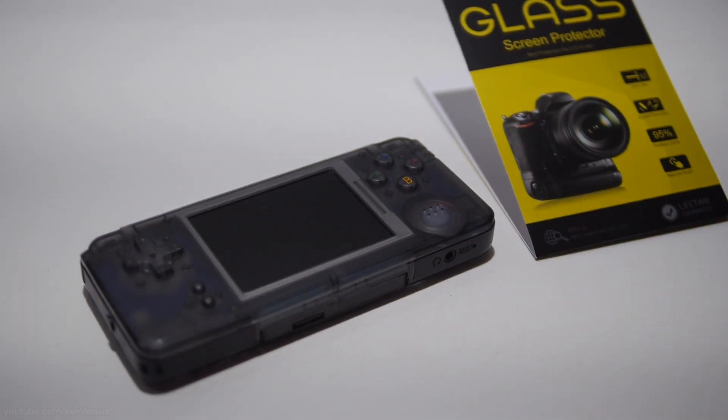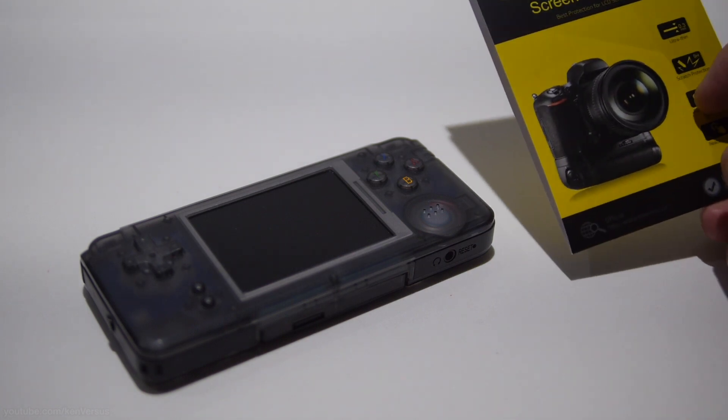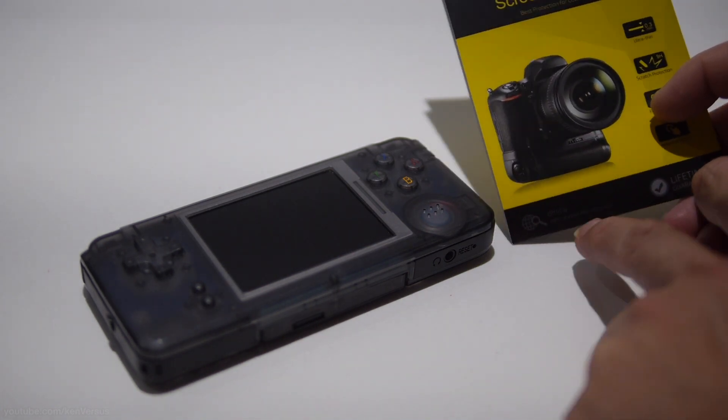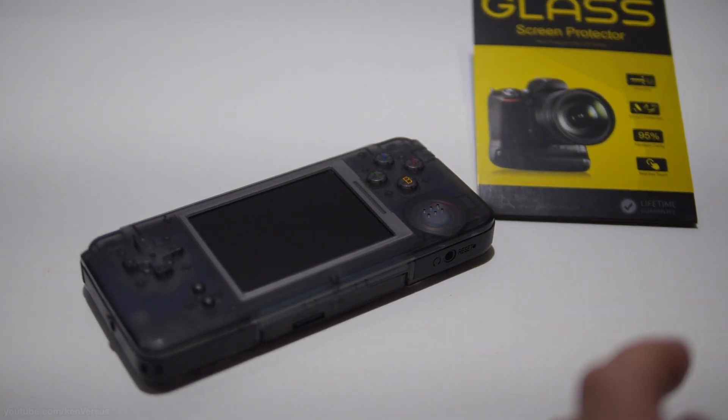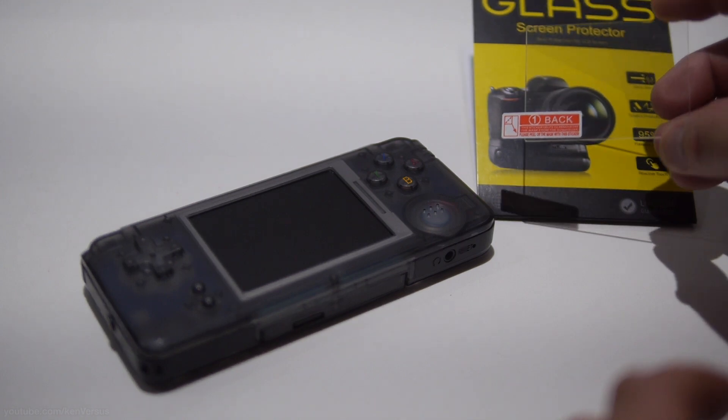This screen protector is actually for a camera that I own. It's called the Ricoh GR and it has the exact same screen size as the RS-97.